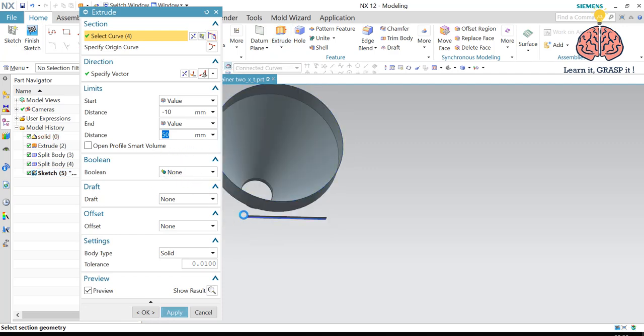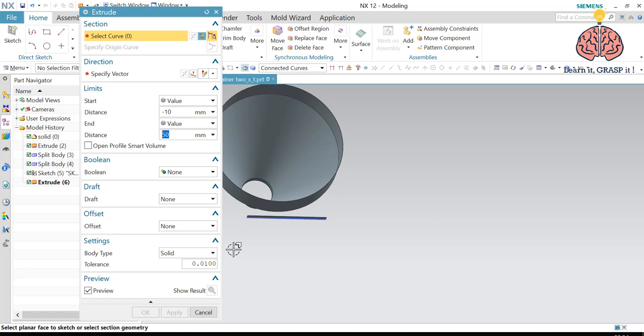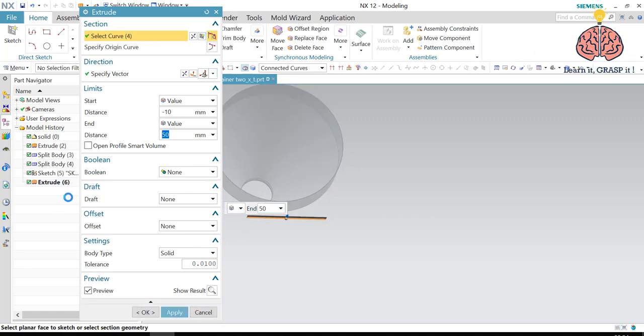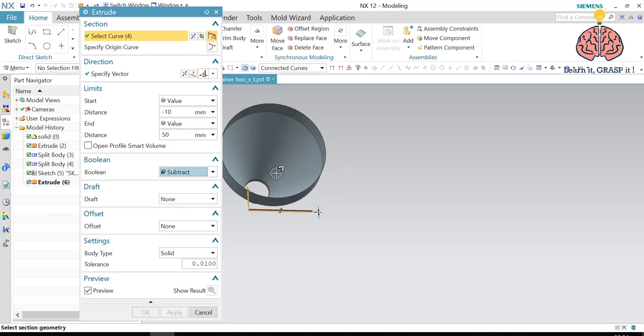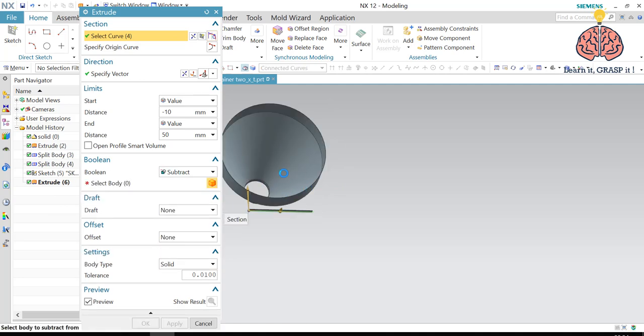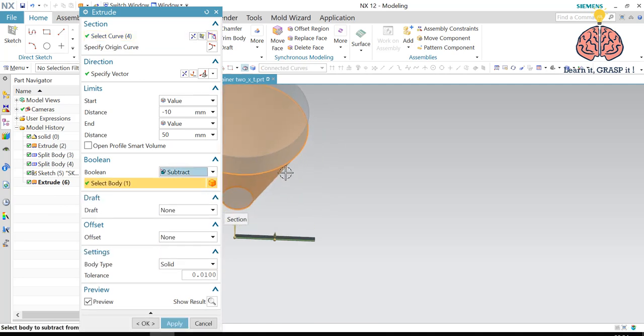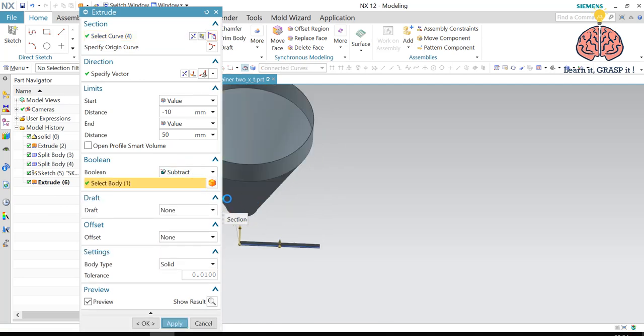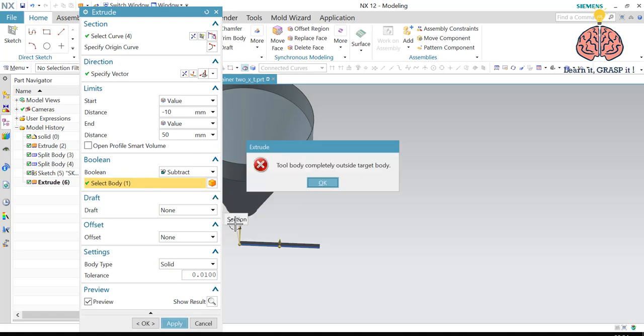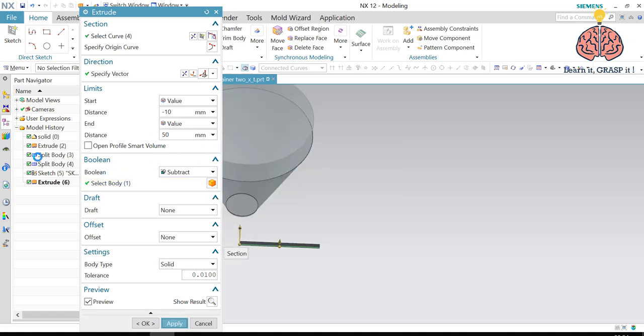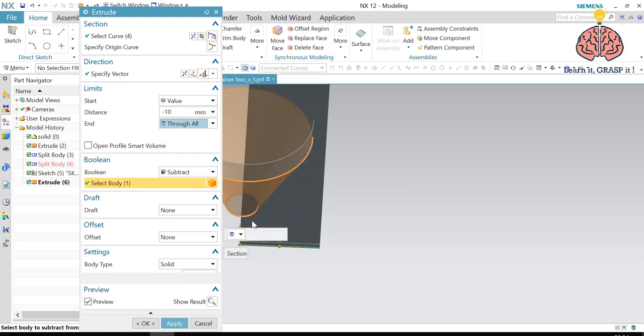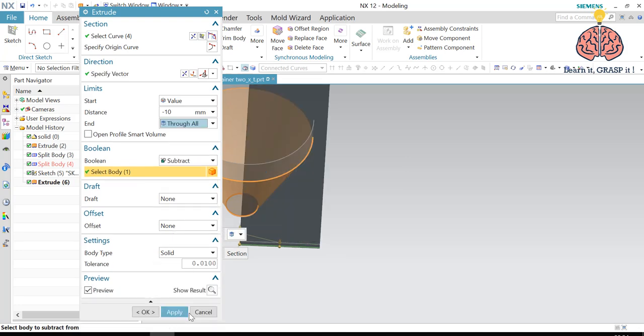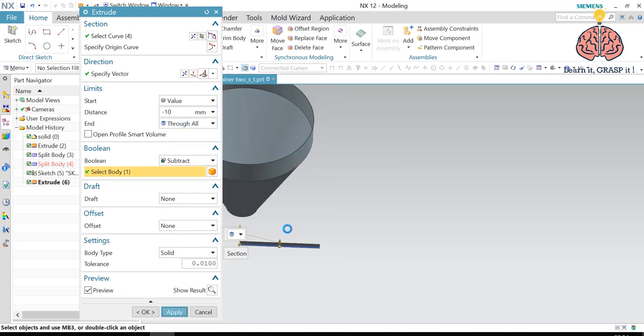So we're going to delete this one later. We're going to subtract from the first one. I keep pressing the wheel button. So we are going to make the value through all. And then we press apply.